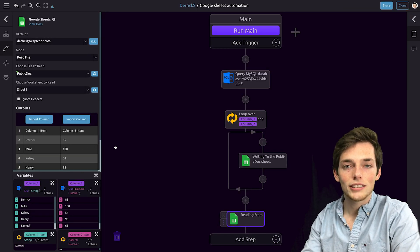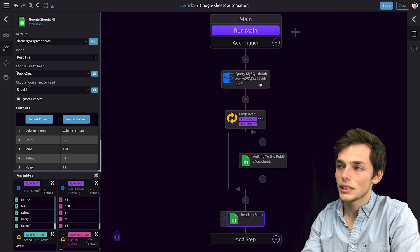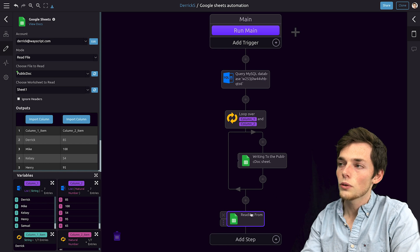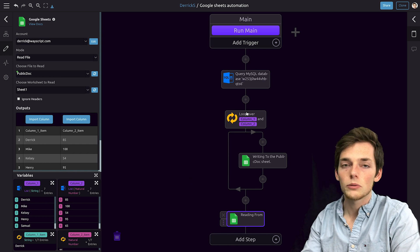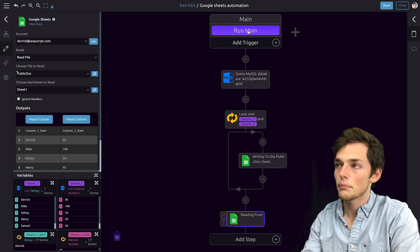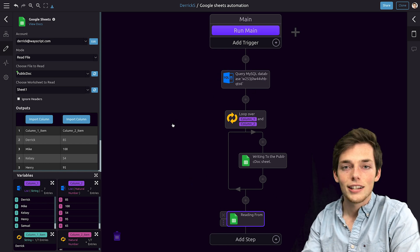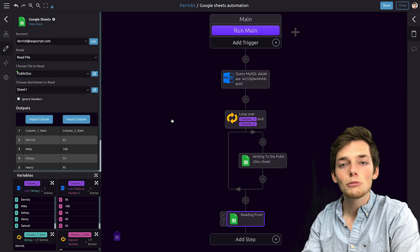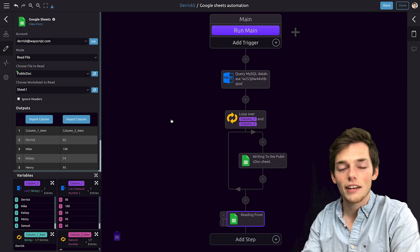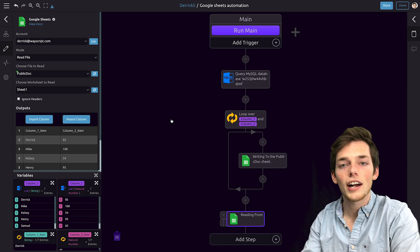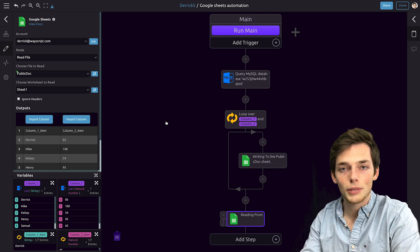Right now, there's no automation to this though, because this only runs whenever we come on here and manually click run main. So let's add a time trigger so this runs automatically every hour, providing everyone with the most up-to-date information.